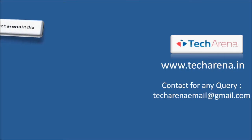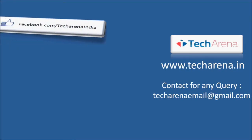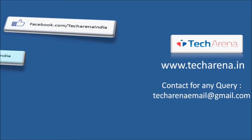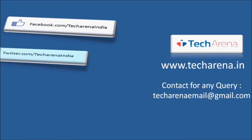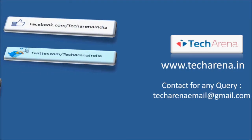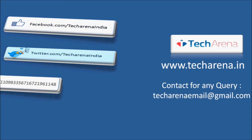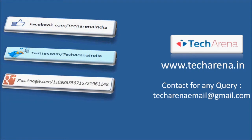That's all for now. For more reviews, tutorials, news, and updates on the latest technology, visit TechArena.in. Thank you and have a nice day.